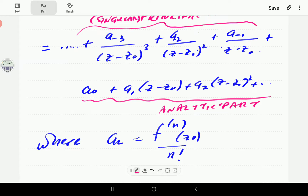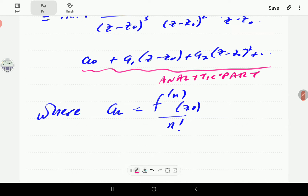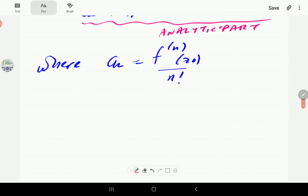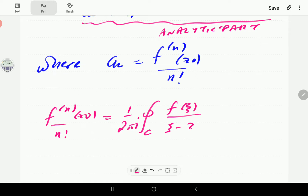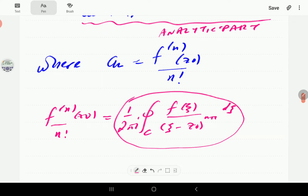The coefficients this time are given using Cauchy's integral formula, which states that the nth order derivative at z-naught divided by n-factorial equals one over two-pi-i times the contour integral of f(ξ) divided by (ξ minus z-naught) to the power n plus one, dξ. For the Laurent series, the constants are defined by this integral.